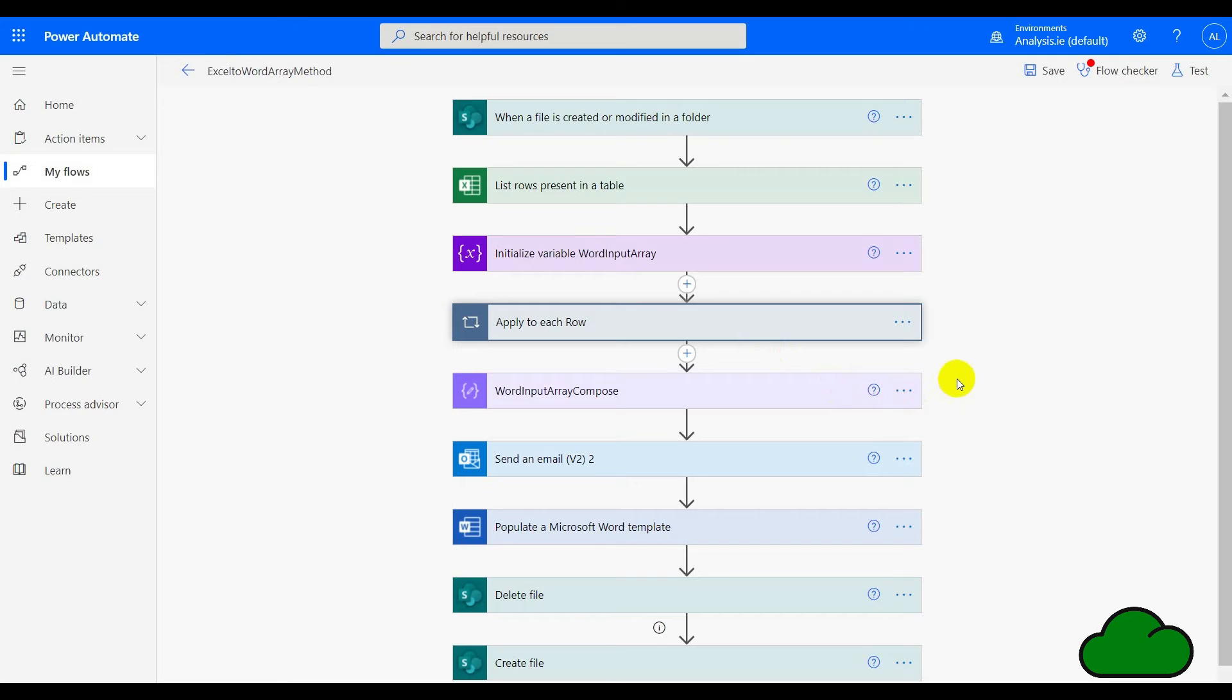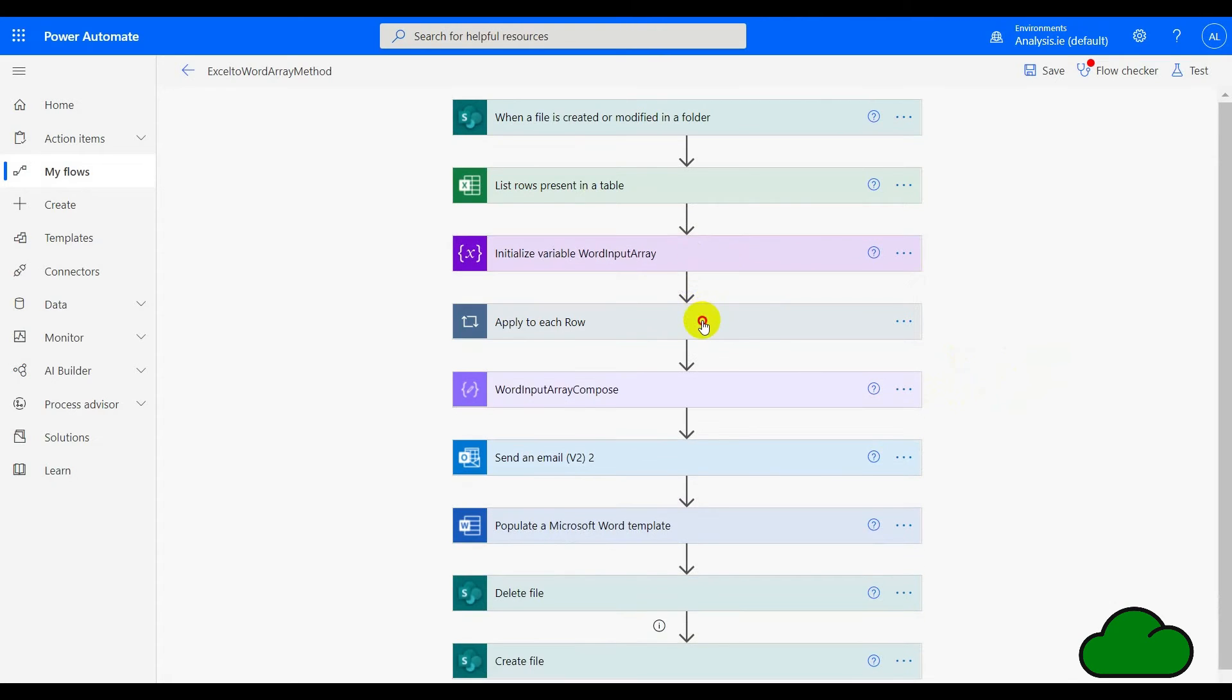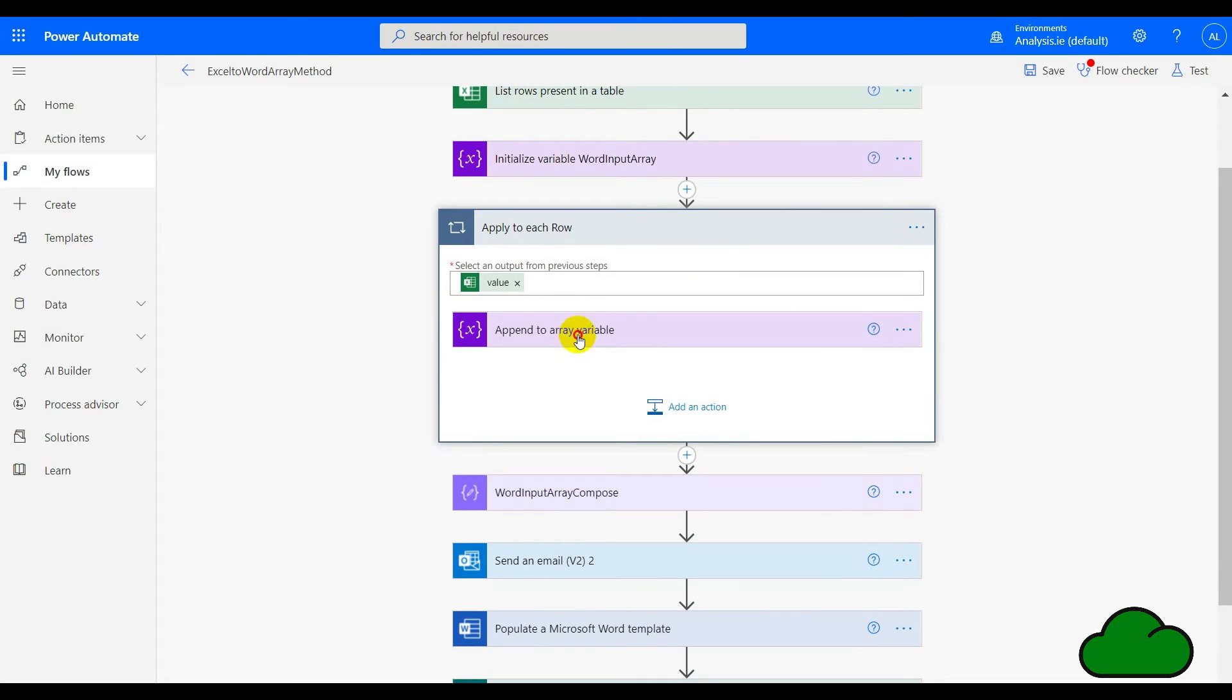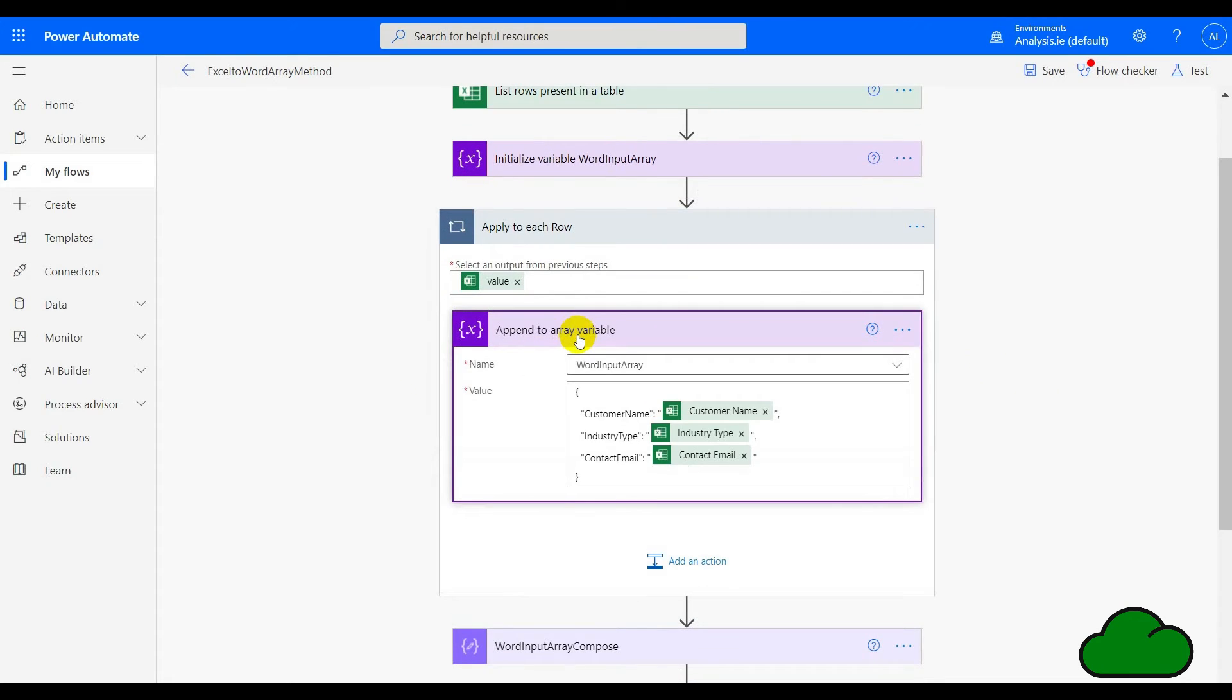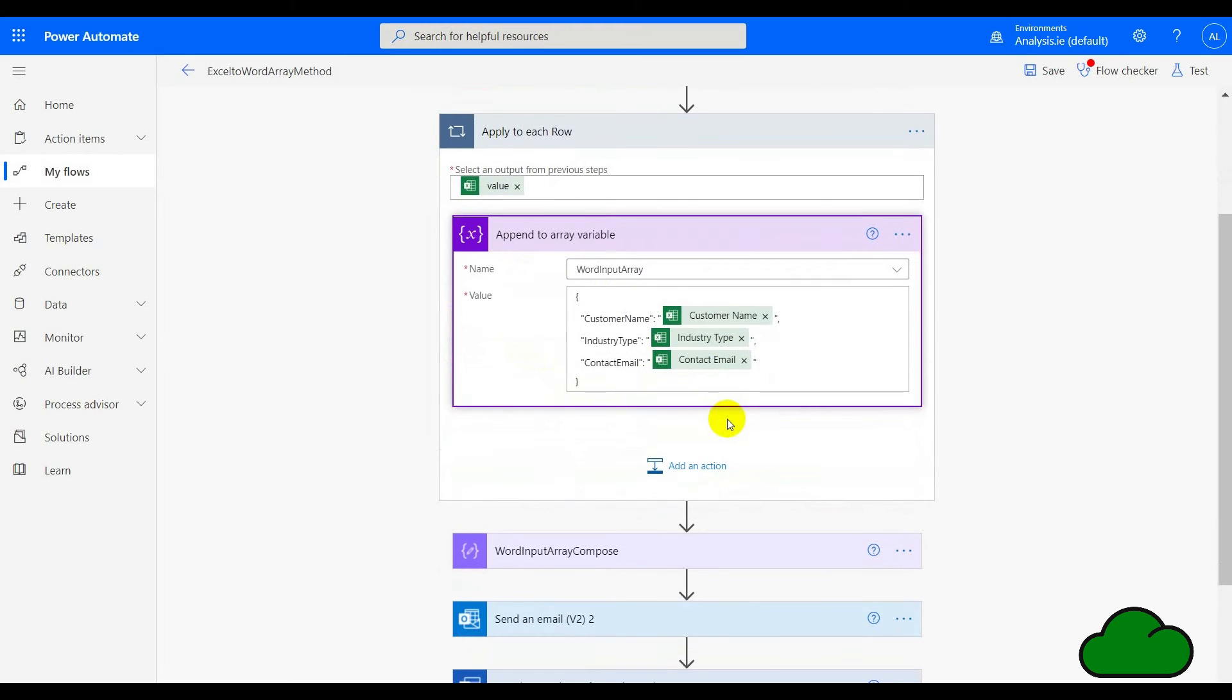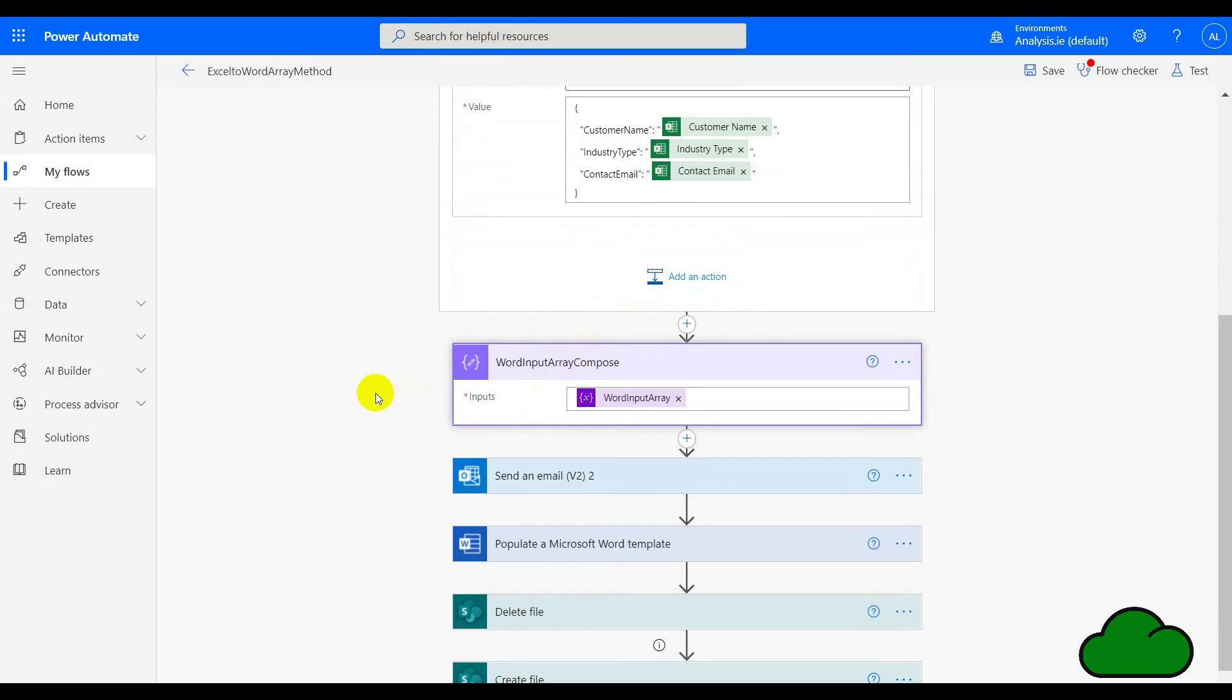An alternative method uses an array instead of the compose. In the flow, it's identical except for the initialization of an array here, which I've called word input array. In the apply to each row loop, we are appending each row from Excel into this array. If you recall in the previous flow, it was appending to a compose action, but here it's appending to an array. It's identical format as well. Again, we are using the compose in the next action, and from then on it's exactly the same as the previous flow.